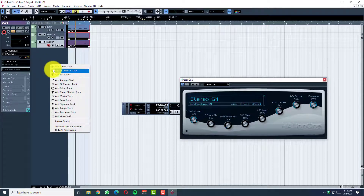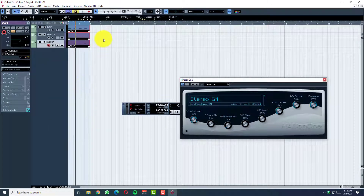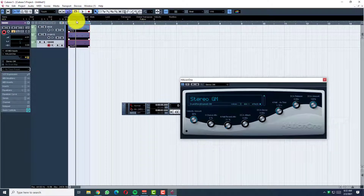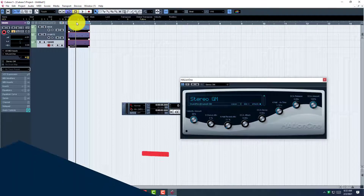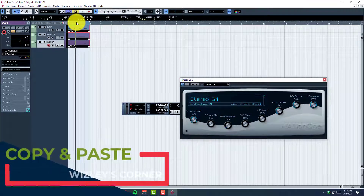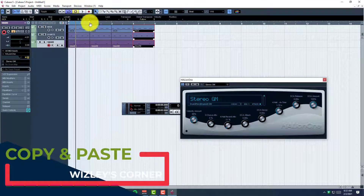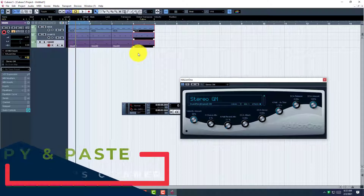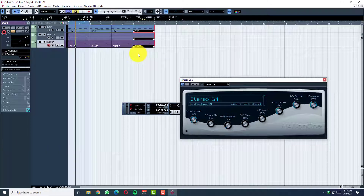Now let's do some basic keys. We need one bar for it to be a four bar loop — remember this is one bar. So you highlight it, click Control and D. This is now a four bar: one, two, three, four. On a Mac you'd click Command D.